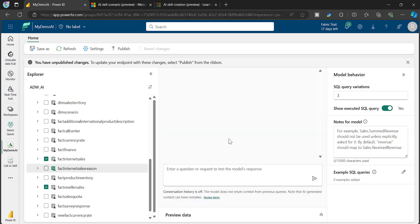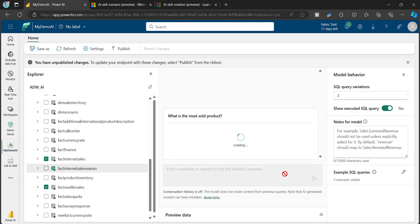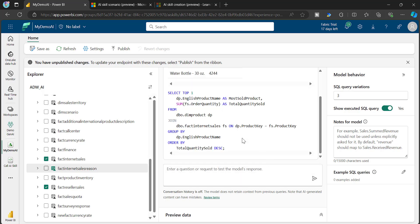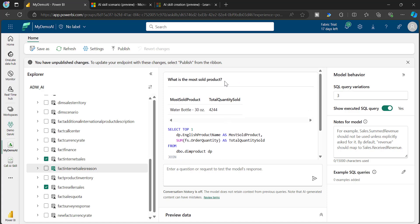I'll now get a window where I can ask any question about my data. For example, I'm asking: 'What is the most sold product?' The AI Skill uses an LLM model in the backend, which goes through all the table metadata, creates a SQL statement, and returns a result. You can see the SQL statement it constructed and the most sold product it identified.